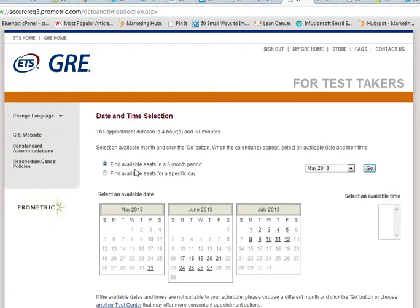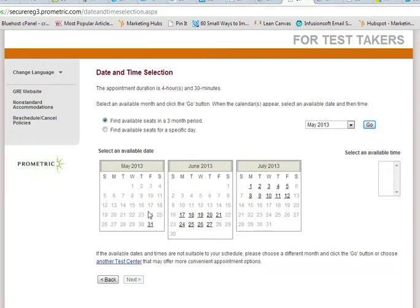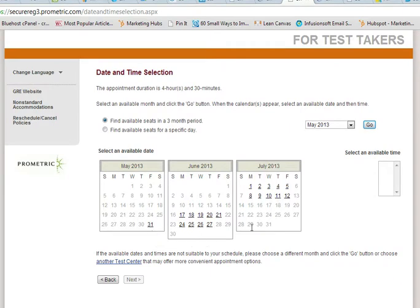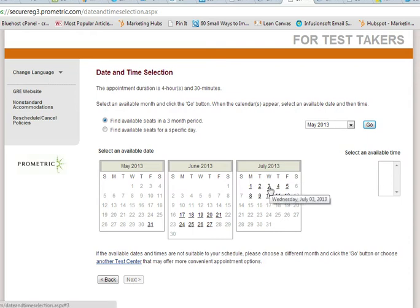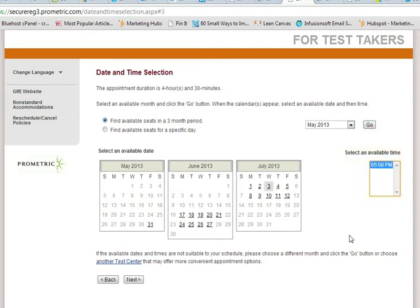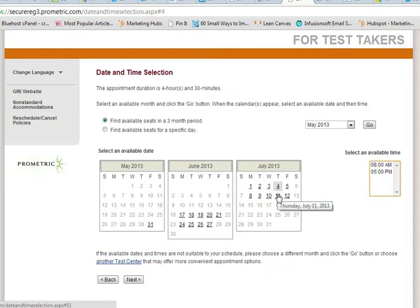When I click on next, it shows the dates available in May — as we can see, the 31st is available in May. Then you have dates available in June and a few available in July. Once you click on a date, you can also pick the specific time. For example, the 5 p.m. slot is available here, and on another date it's the 8 a.m. and the 5 p.m. slot.